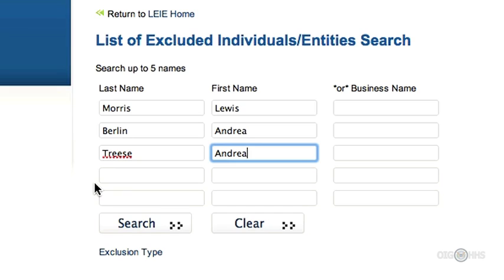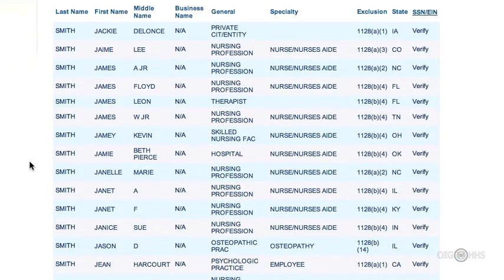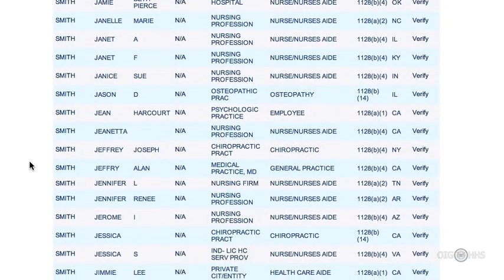By using Treese, I would also pick up Treese Berlin, or any other entry that begins with the word Treese. Here's a great tip: just type the first few letters of the last name with no first name to cast a wider net. Casting a wider net should catch if an individual is trying to mask their exclusion by changing the spelling of their name or their first name. Some excluded individuals are very tricky — they might slightly alter their name. In order to avoid these issues, you should always ask employees for any other names used and screen those names against the database.